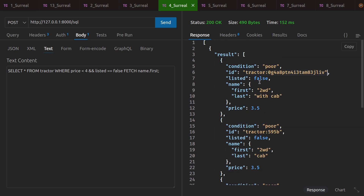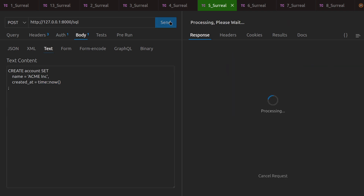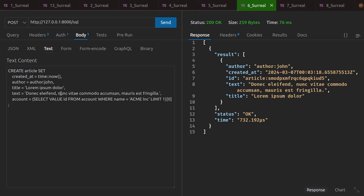You'll notice it's key-value pairs and you can have nested ones as well. The basic syntax is CREATE account SET, then the field name and the value. It can be dynamic — so here we've got time::now(). You can also add a SELECT statement as a value.